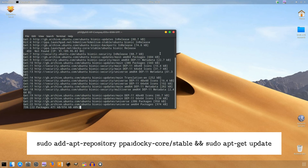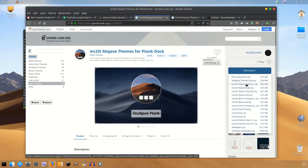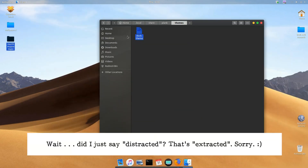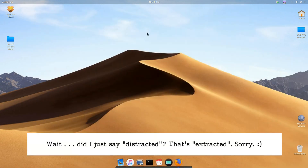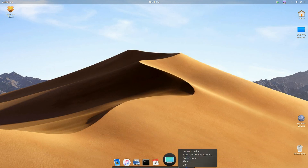As a bonus, here are some additional tweaks that you can use to change icons, add a dock, and the like for the entire Apple experience. To change the icons, download the Cupertino icon set. Next, locate the file you downloaded and right-click to extract it. Just as before with the theme, copy it to the icons folder. If you do not have this folder, you can create it.